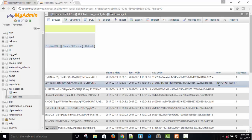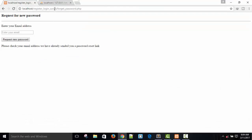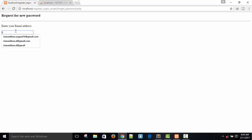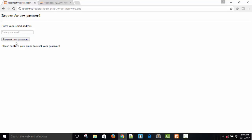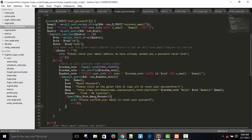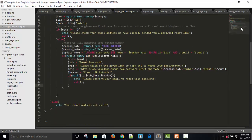If I delete the note value from the database, then I can send it again. Please confirm your email to reset your password — okay, it works again after deletion.